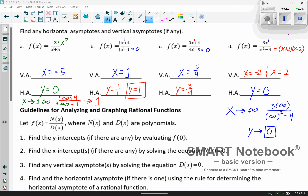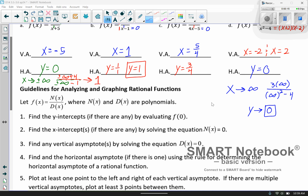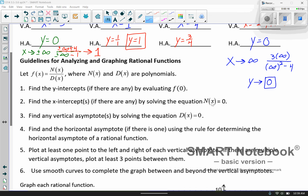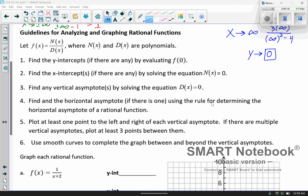We've gone over defining the rational function and finding the vertical and horizontal asymptotes, and now we're about ready to graph them. We're going to talk about a couple other key parts to helping us graph these, listed right here as our guidelines for analyzing and graphing rational functions.